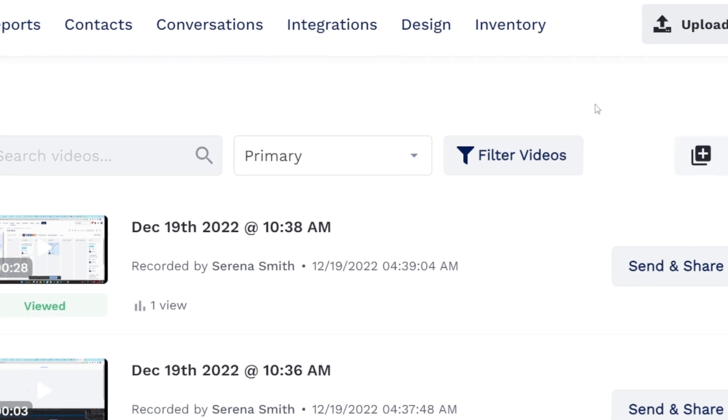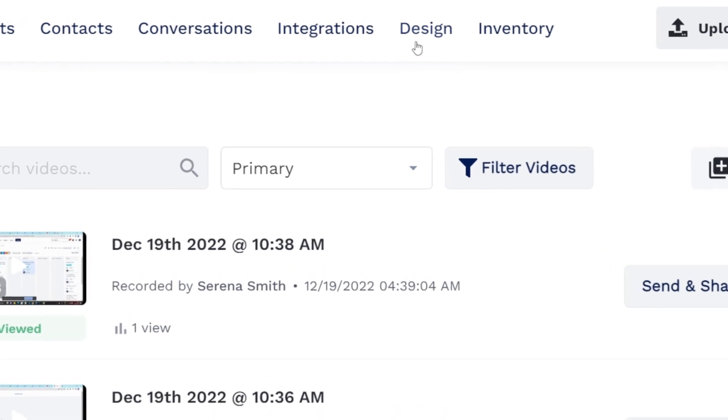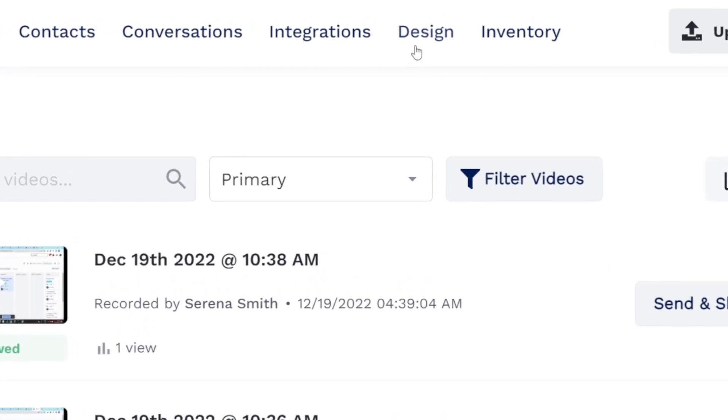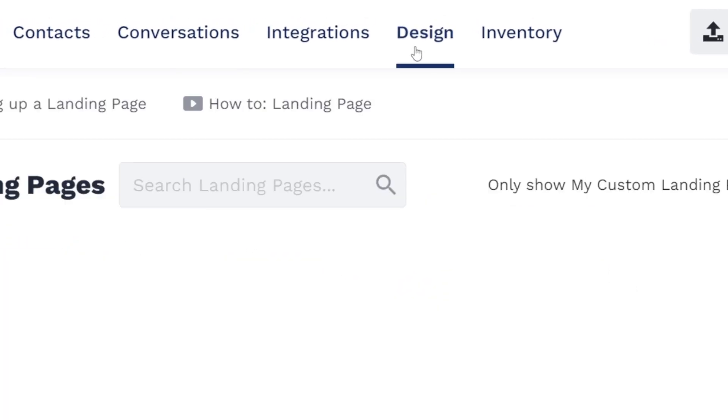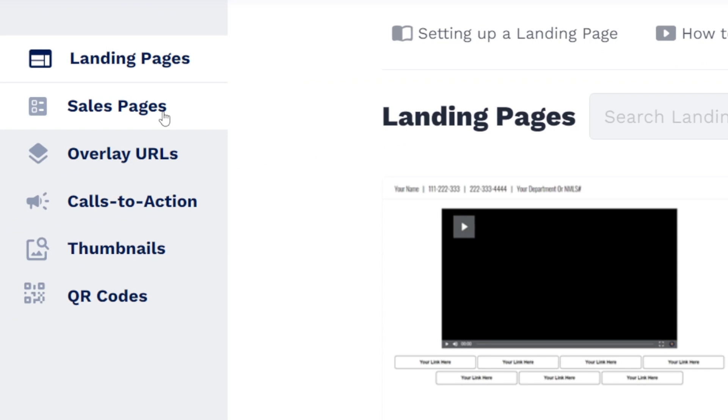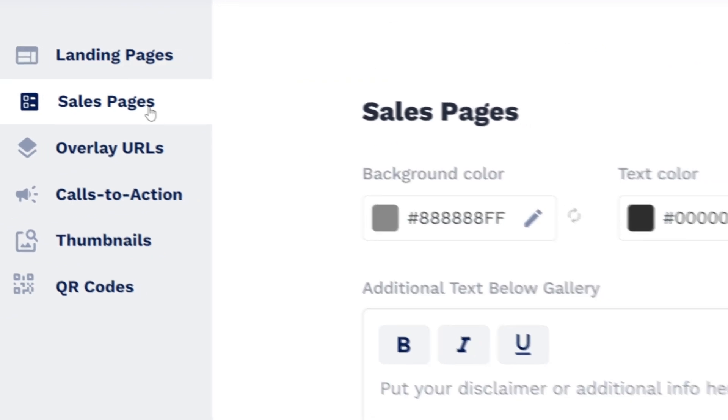To customize this, in the CoVideo platform, navigate to the design page, then swap to the sales or service page.